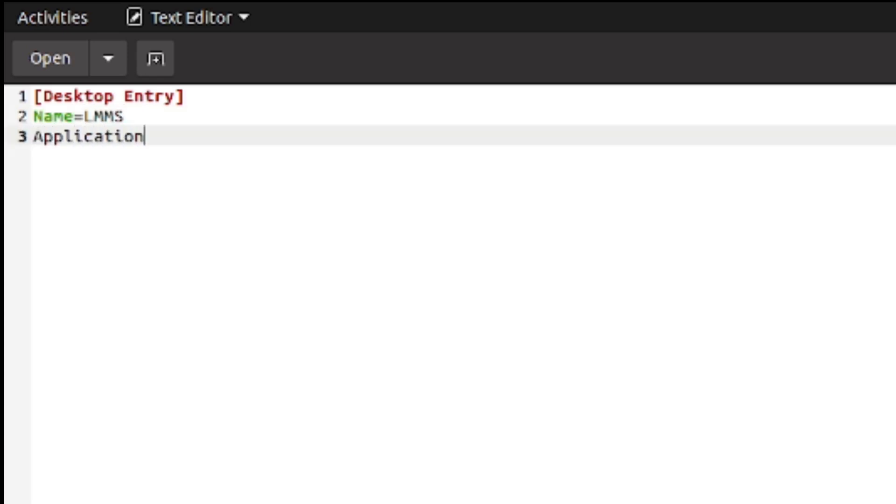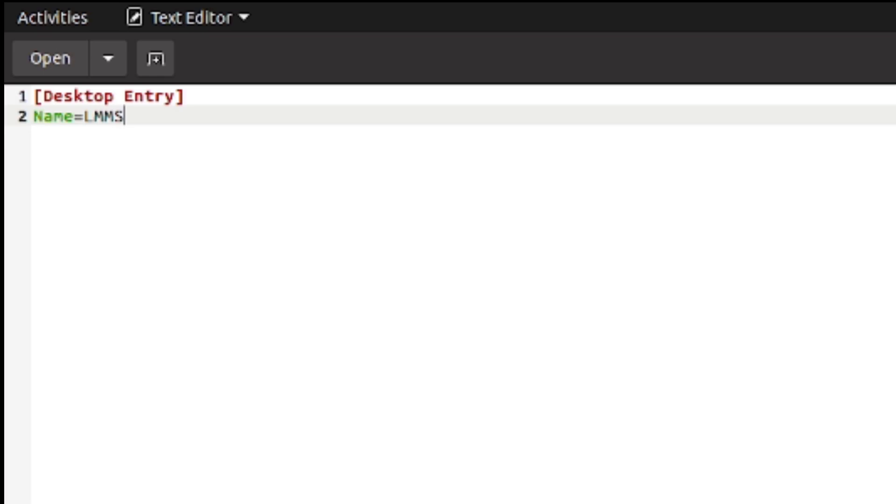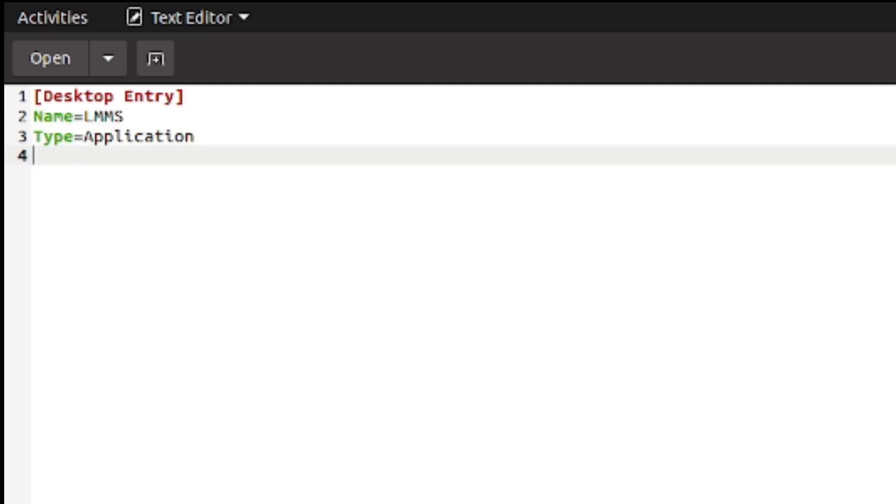And then type. I think it's just Type equals Application, because I'm doing an application. I'm making the shortcut for an application.